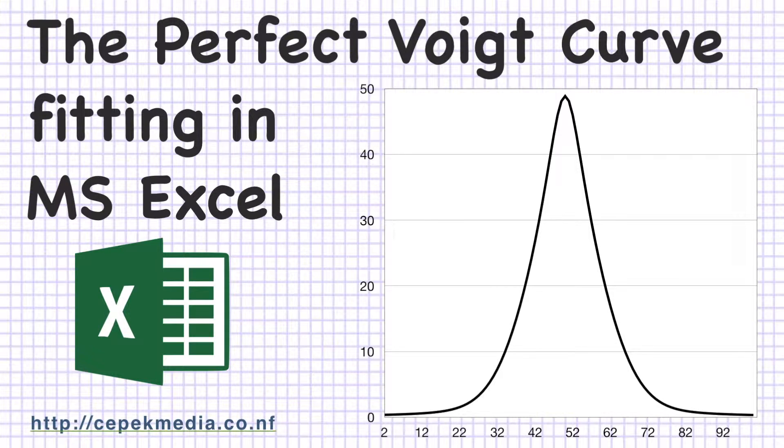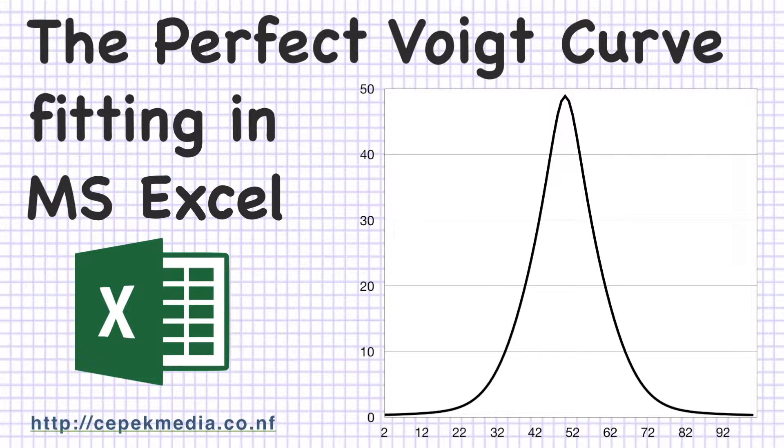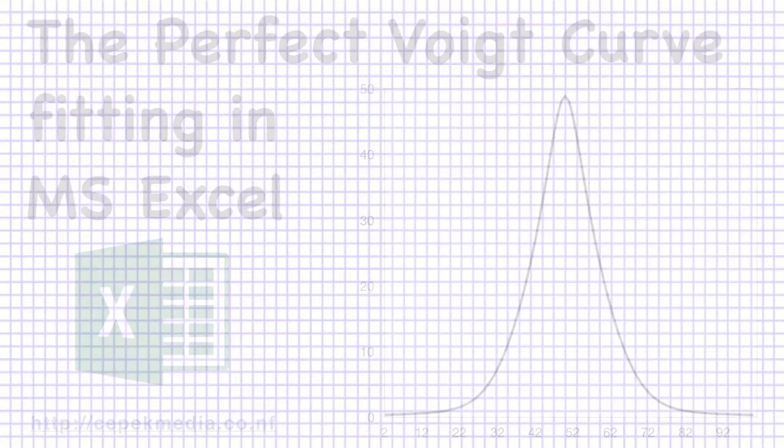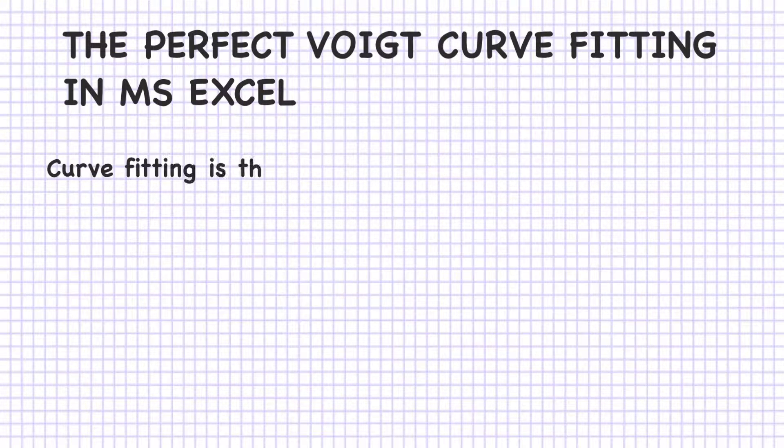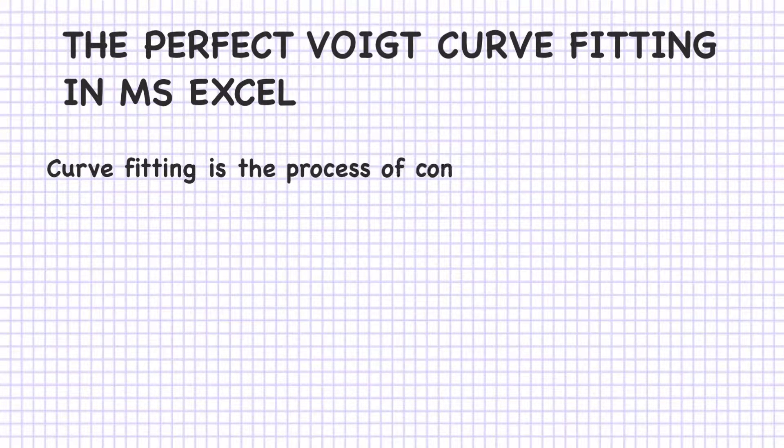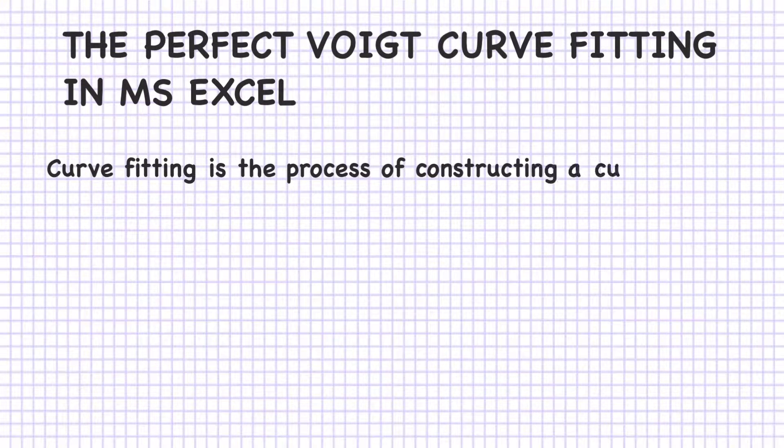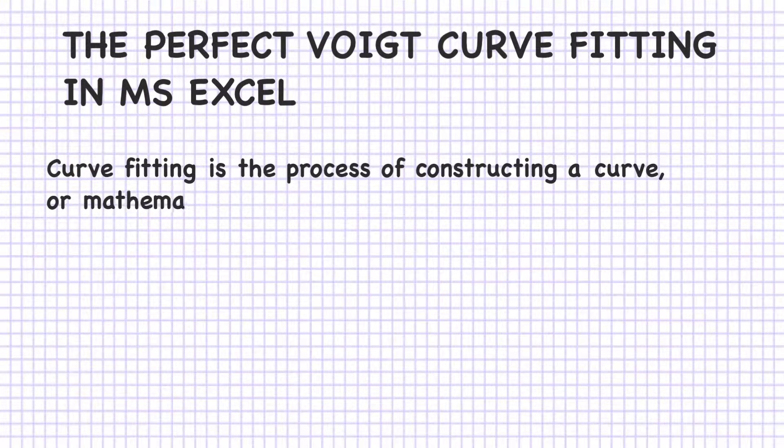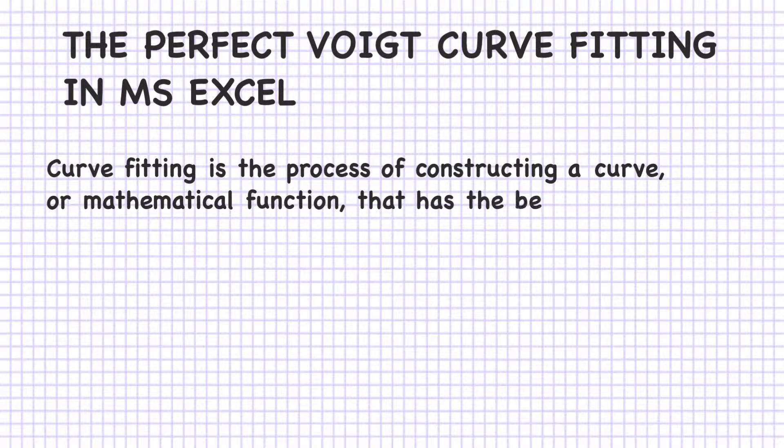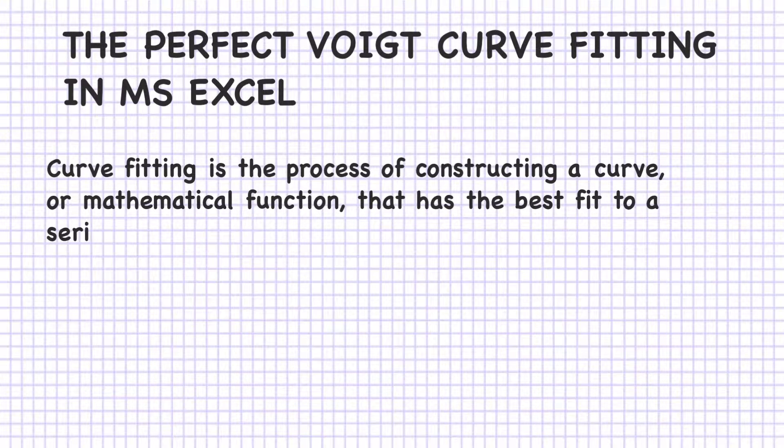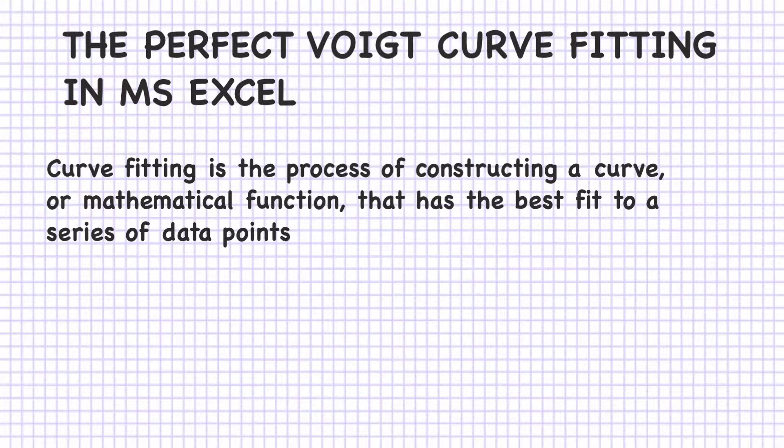The perfect Voigt curve fitting in Microsoft Excel. Curve fitting is the process of constructing a curve or mathematical function that has the best fit to a series of data.